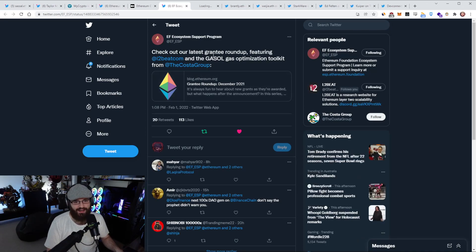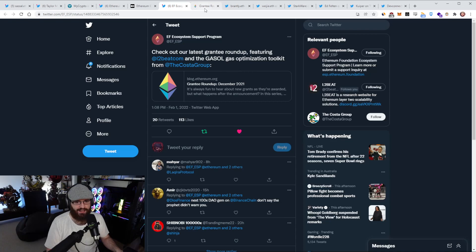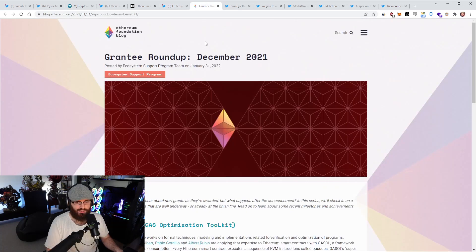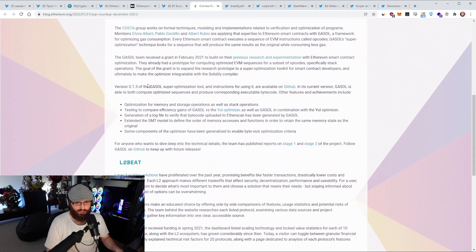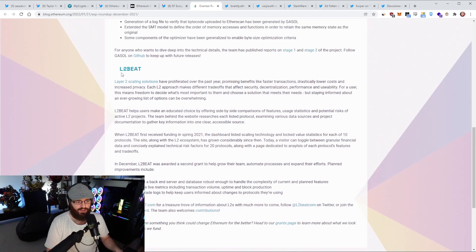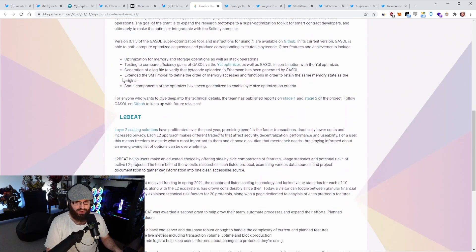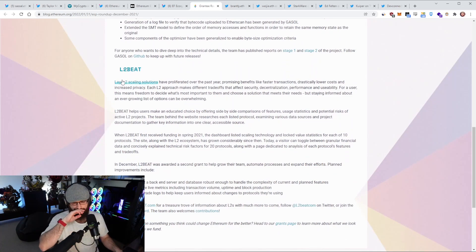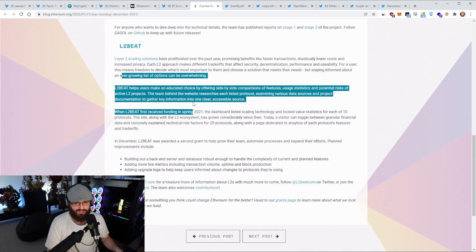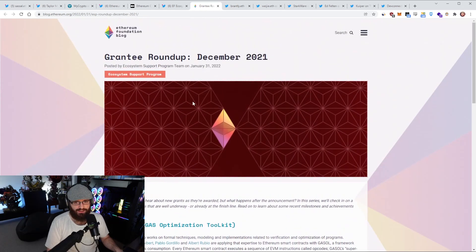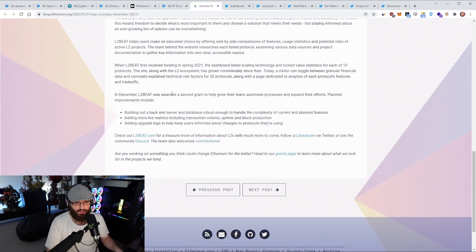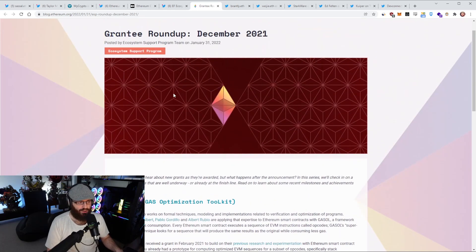So an update out of the EF ecosystem support program. This is the update of their latest grantee roundup from December 2021, featuring L2Beat and the GasOL gas optimization toolkit from the Costa group. This is just two projects and an update on what they've been doing. Obviously you guys know L2Beat and all the good stuff that they're doing. I've been talking about them a lot for a few months now. So yeah, this is just an update from the EF here. It will be linked in the YouTube description.